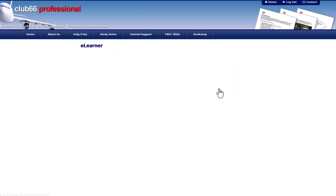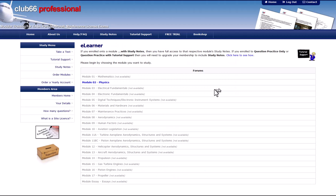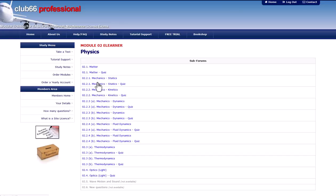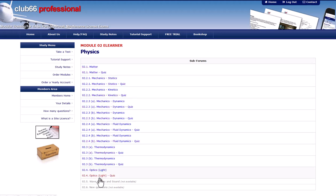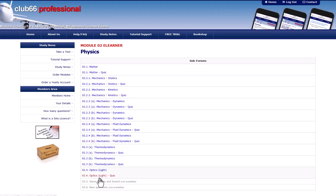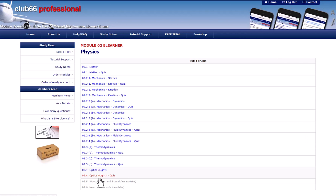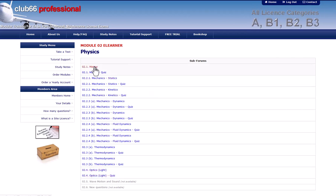Choose the module that you want to learn today. The eLearner is broken down by subsection, in accordance with the Part 66 syllabus. The first link on each subsection is the presentation. There follows one or more links to the quiz questions.